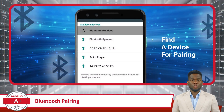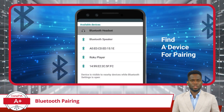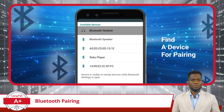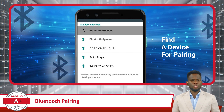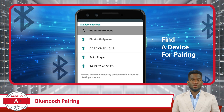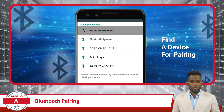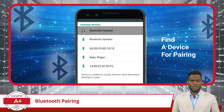Next, you'll go back to the first device and search for available devices. This is generally done within the Bluetooth settings page, where you can scan for new devices. Once the second device appears on the list, you can select it to initiate the pairing process.